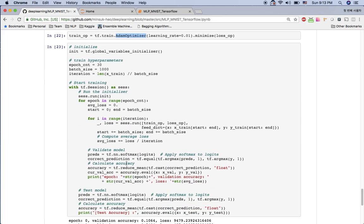To train the model, we first need to initialize the TensorFlow graph. We have an init operation and we run it with sess.run(init). For the training hyperparameters: epochs is 30, batch size is 1000. We iterate 50 times per epoch because our batch size is 1000 and the training data has 50k samples, so the iteration count is 50.